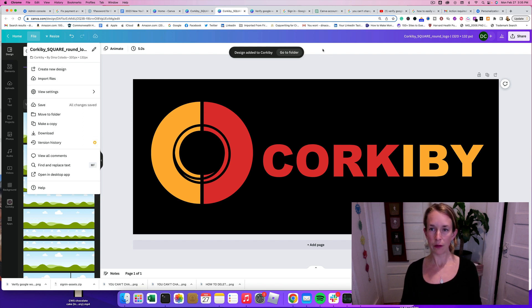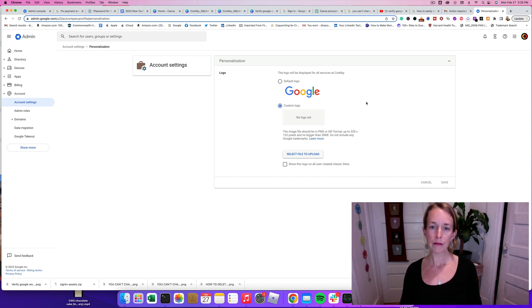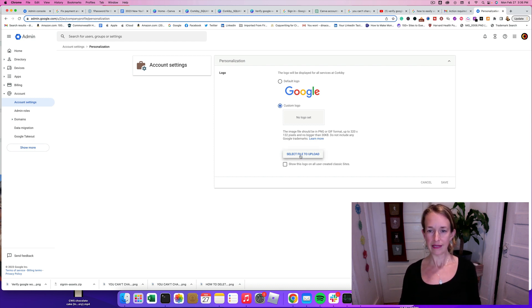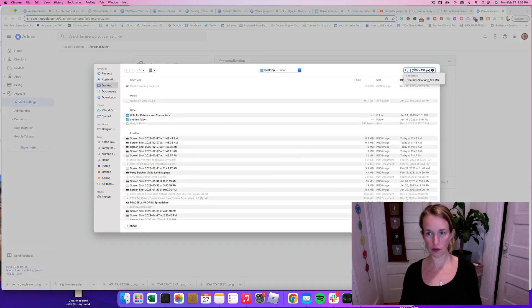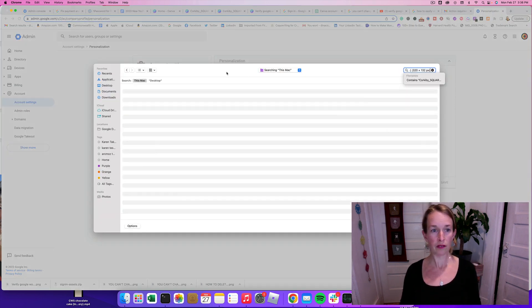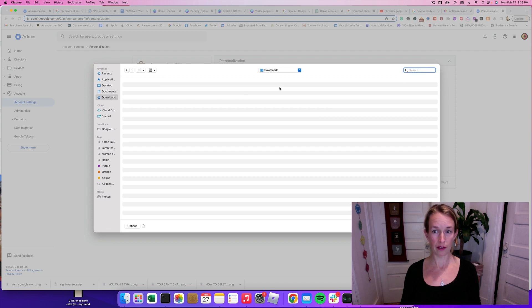Now we have that downloaded. Let's hop back over to admin.google.com. And then we can click Select File to Upload. And then you can search for that file in your desktop or your downloads area.